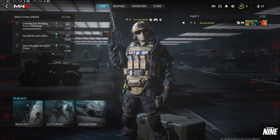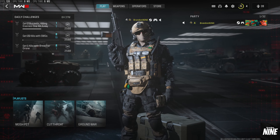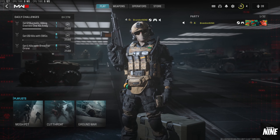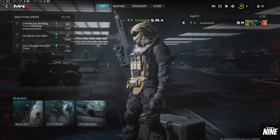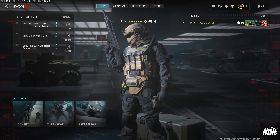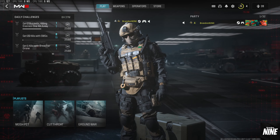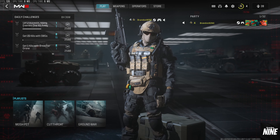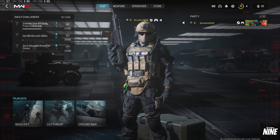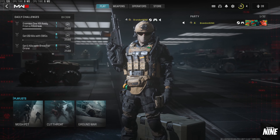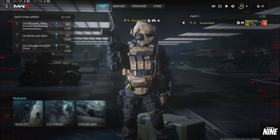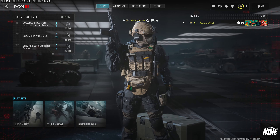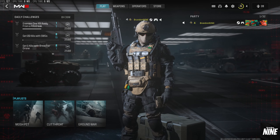Modern Warfare 3 beta just launched and we're going to take a look at the best settings for PC graphics to make sure you get the lowest latency, the clearest image possible, less blurry, no film grain — all that kind of stuff — just to make your game look and play really great.